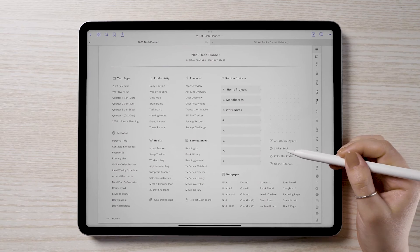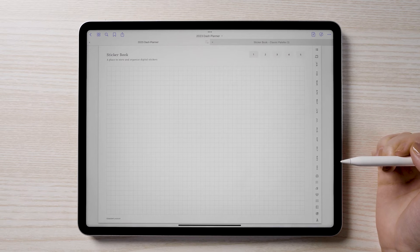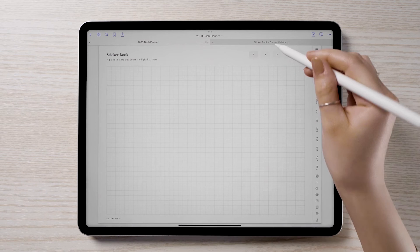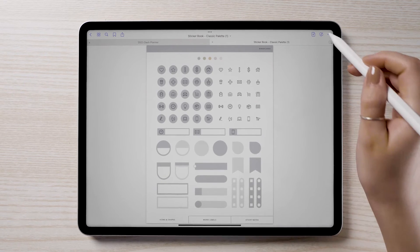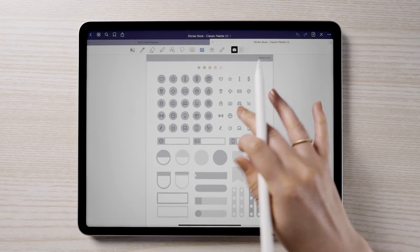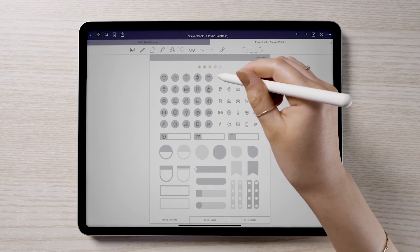There is also a sticker book section included within the planner. This sticker section allows you to paste in all your favorite stickers so you can quickly locate them while planning.